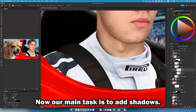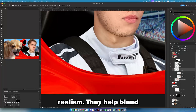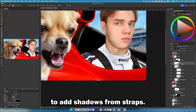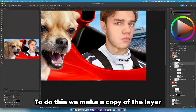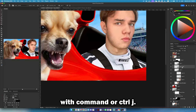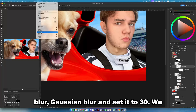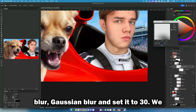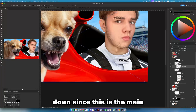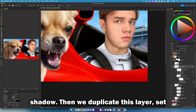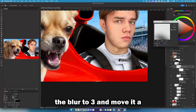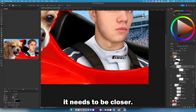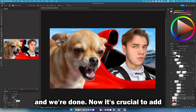Now our main task is to add shadows. Shadows are essential for realism — they help blend objects into the overall composition and add volume. To add shadows from straps, we make a copy of the layer with Command or Ctrl+J, then choose Filter > Blur > Gaussian Blur and set it to 30. We slightly shift the position down, since this is the main shadow. Then we duplicate this layer, set the blur to 3, and move it a bit closer to the original, because this is the small sharp shadow and it needs to be closer. Finally, we set the opacity to 30 and we are done.